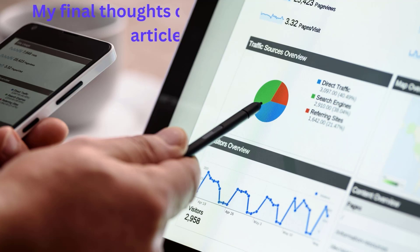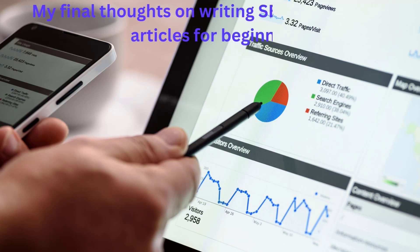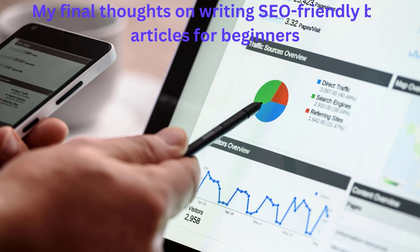My final thoughts on writing SEO-friendly blog articles for beginners: stuffing an article with keywords you want to rank for differs from writing SEO-friendly blog posts. Keyword stuffing may be considered spamdexing or web spamming, which are black-hat SEO tactics not in accordance with search engine guidelines. Writing SEO-friendly blog posts is a healthy practice for putting useful resources that both search engines and users can benefit from. Throughout this guide, we've discussed seven tips to help you create quality, SEO-friendly articles.